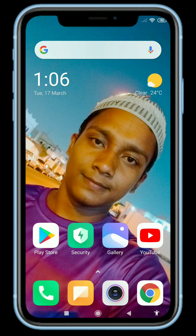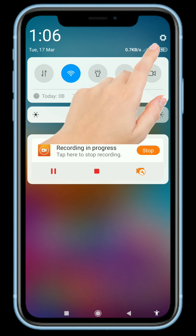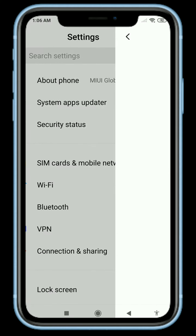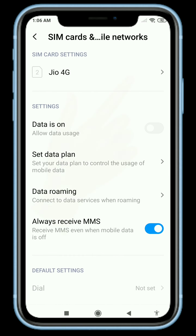Jio 4G APN settings India. Go to Settings, then SIM card and mobile networks. Tap the plus button to add a new APN and enter the following details.